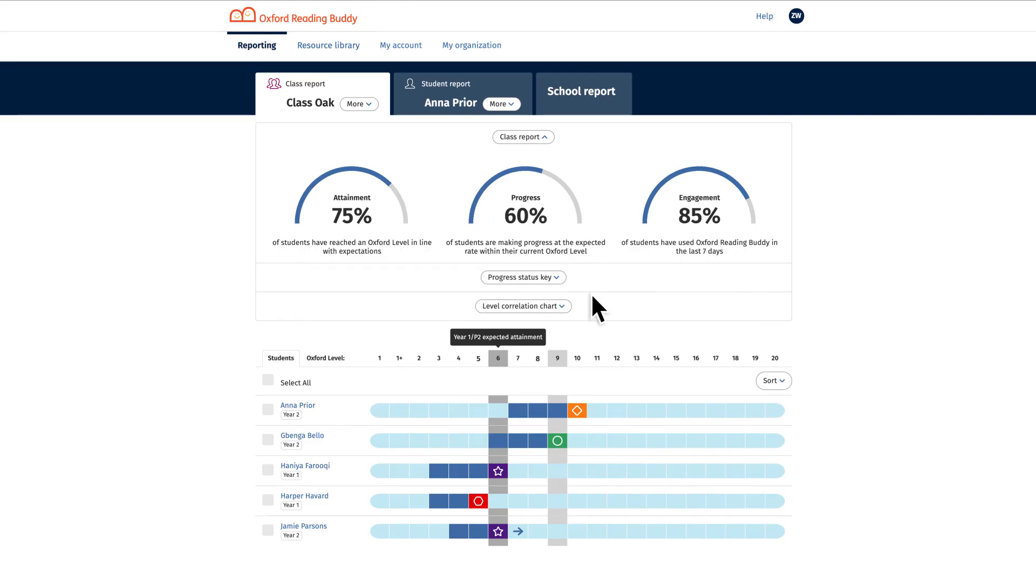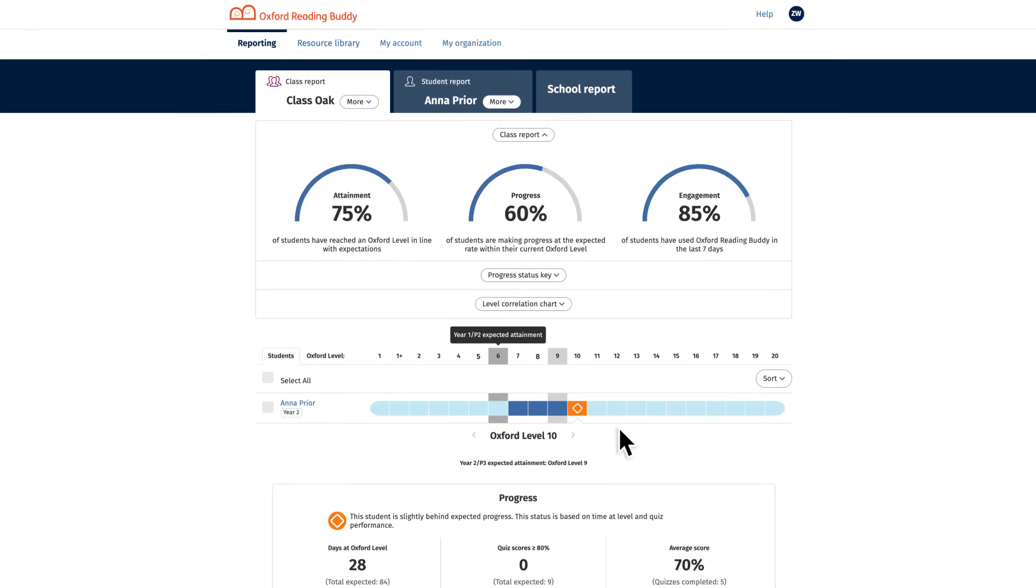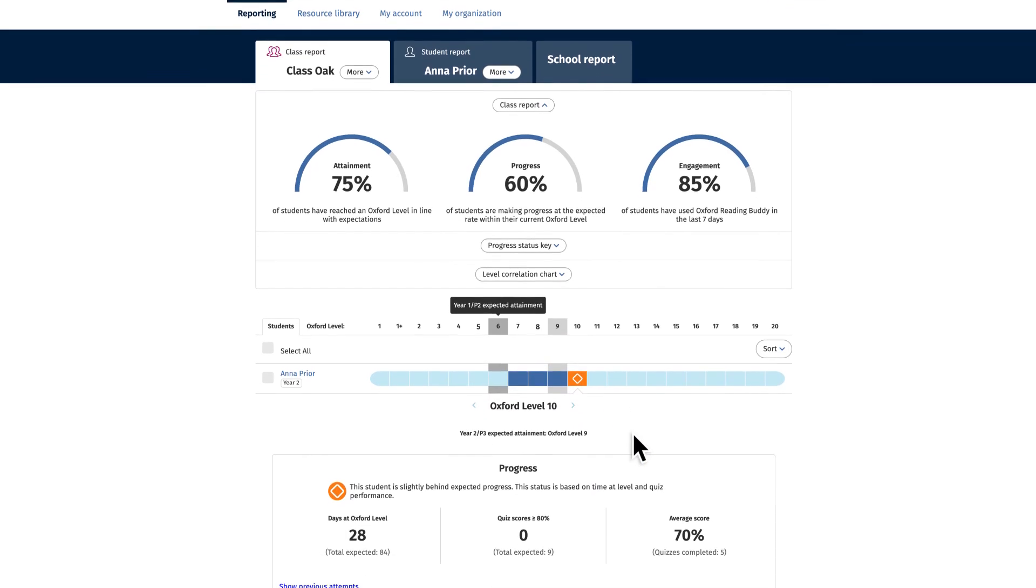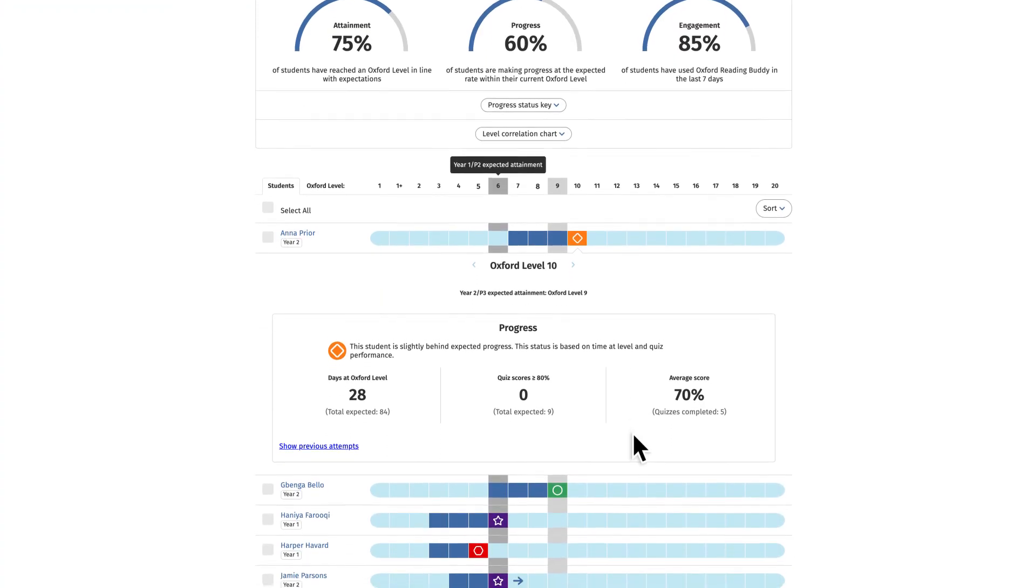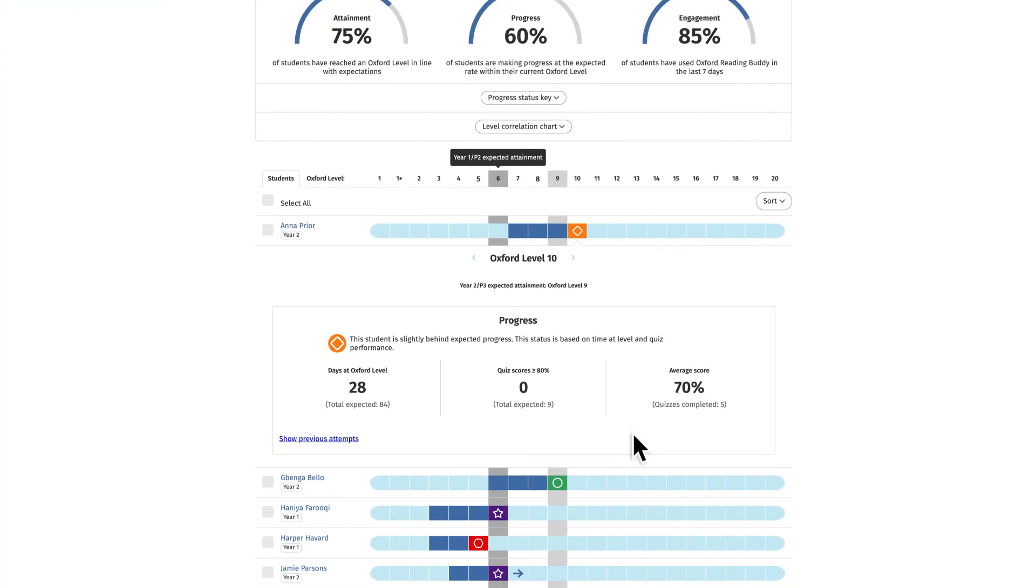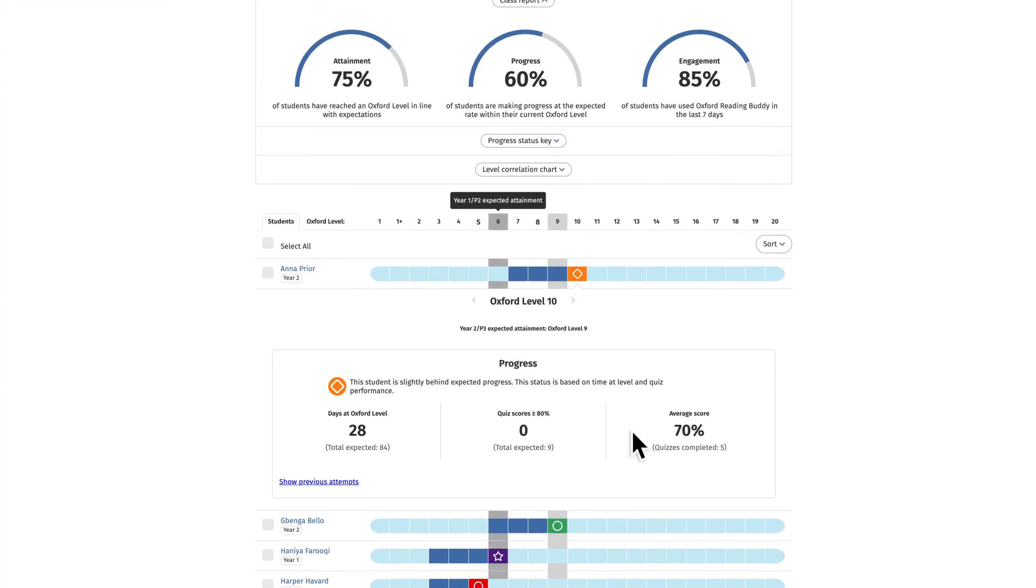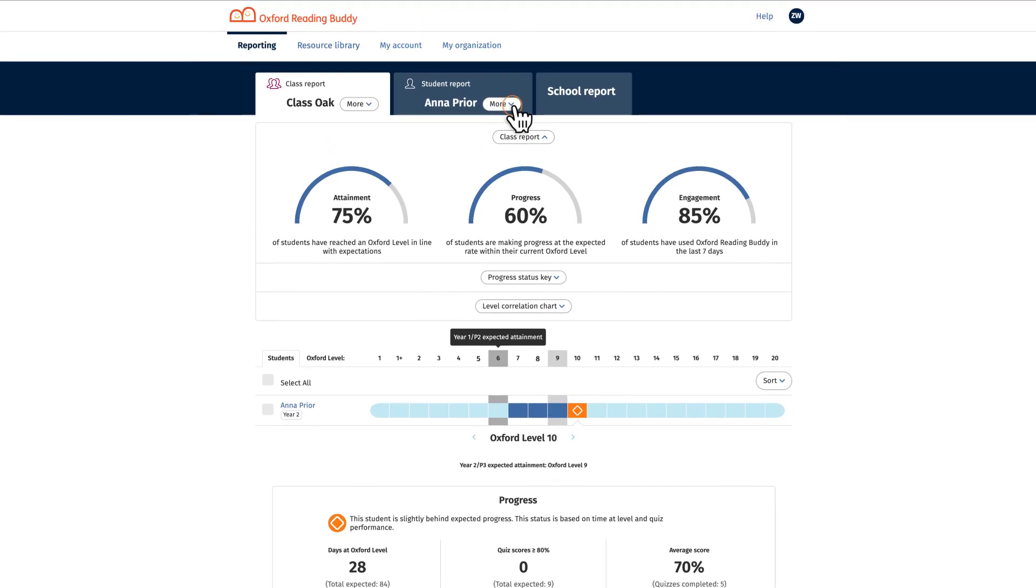The class view shows all children in a class, their current Oxford level and their progress and engagement statuses.